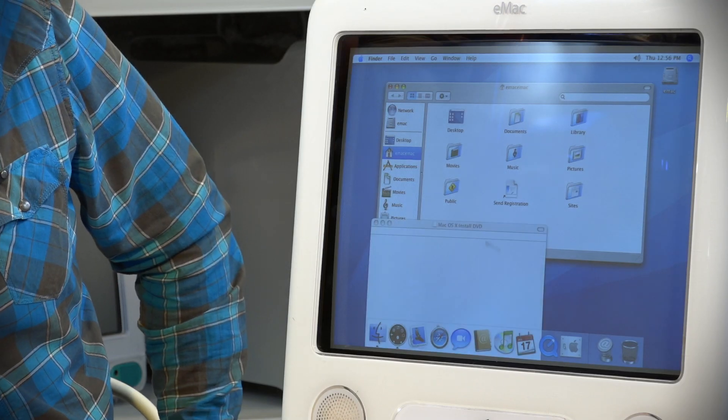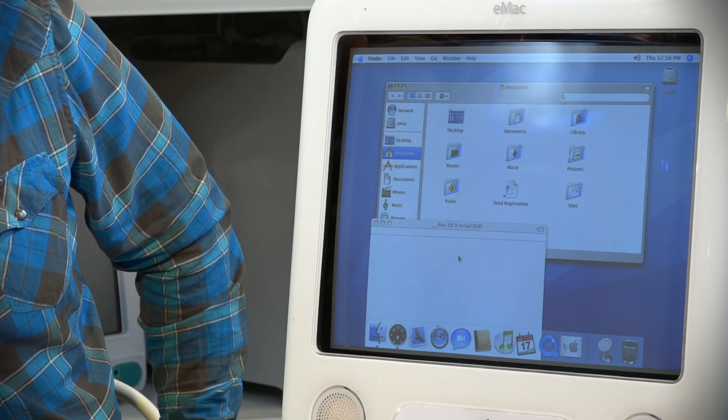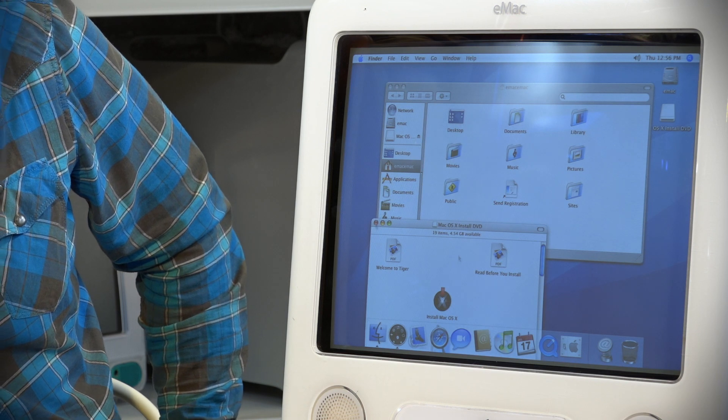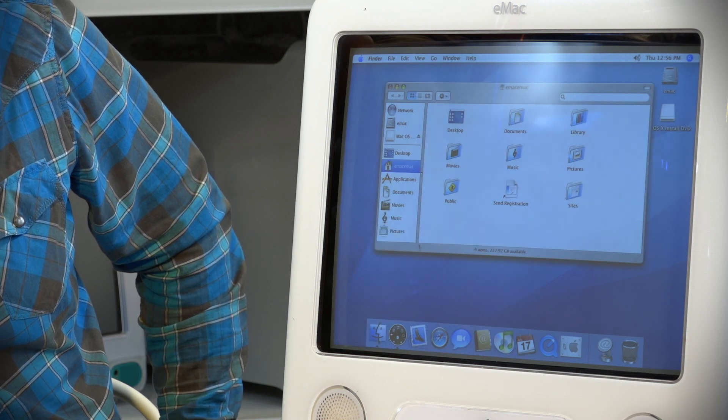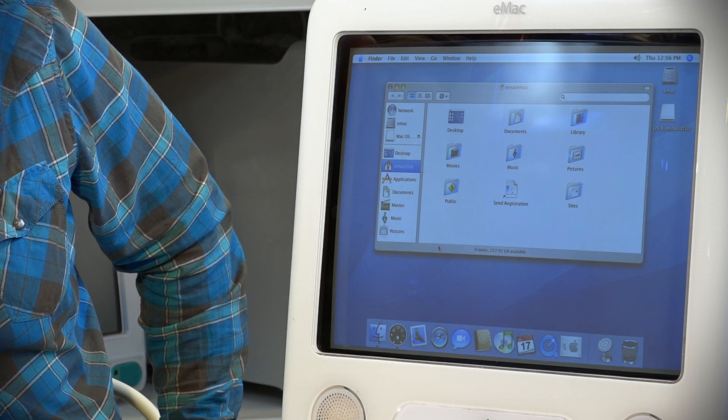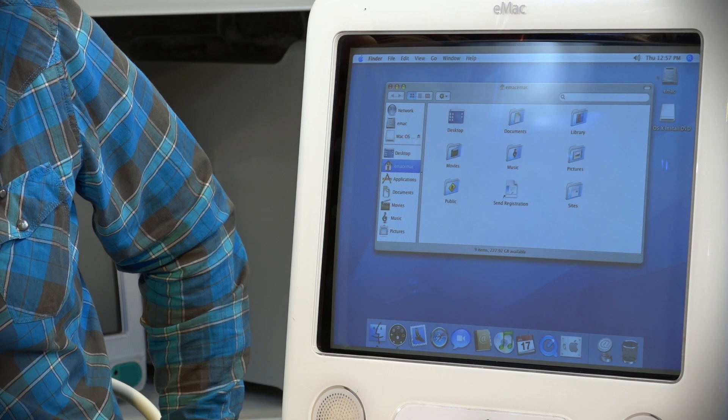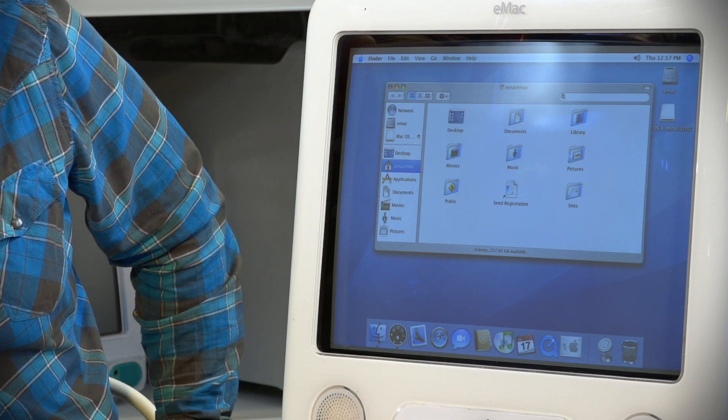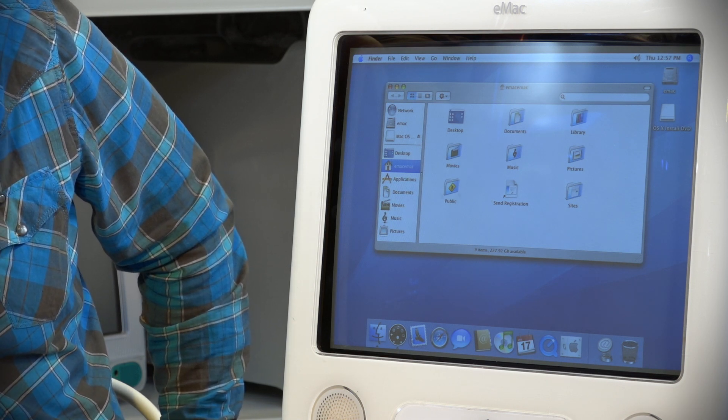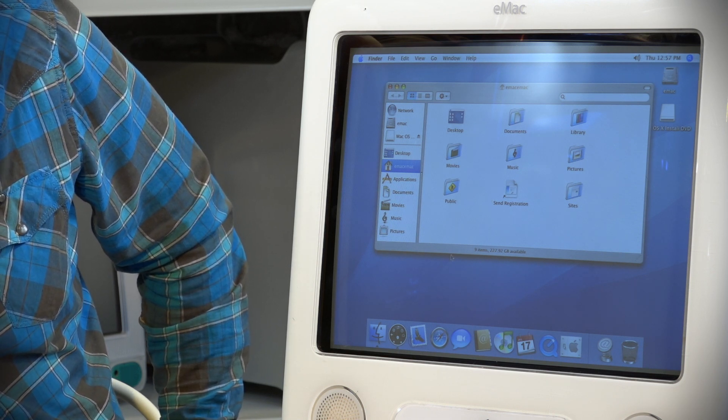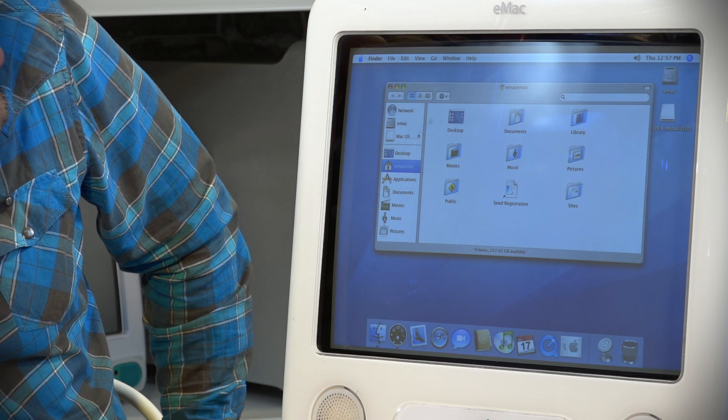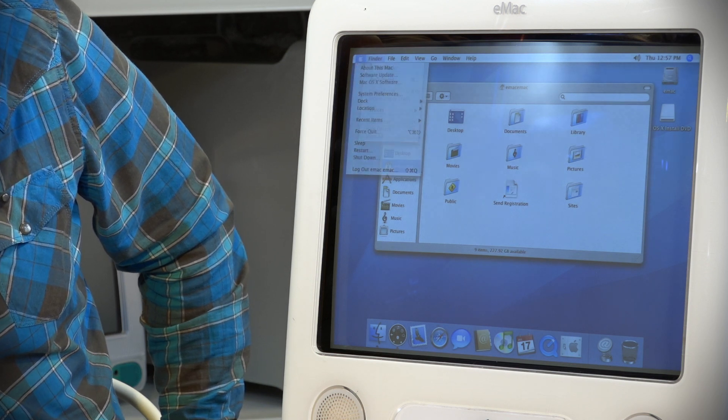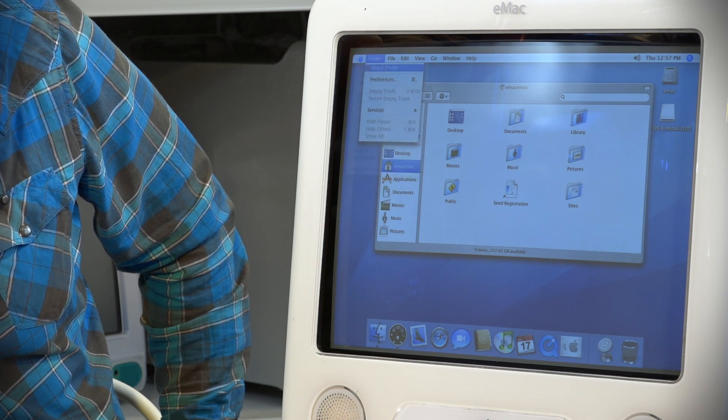Oh look at this. Fresh 10.4. I love it. Close that. It only came up because we have the USB still plugged in. That's our USB there. This is our hard drive for our eMac. And here we are in 10.4, ready to go. Now let's have a look at about this Mac. It's always the first port of call when you're starting up a new Mac.